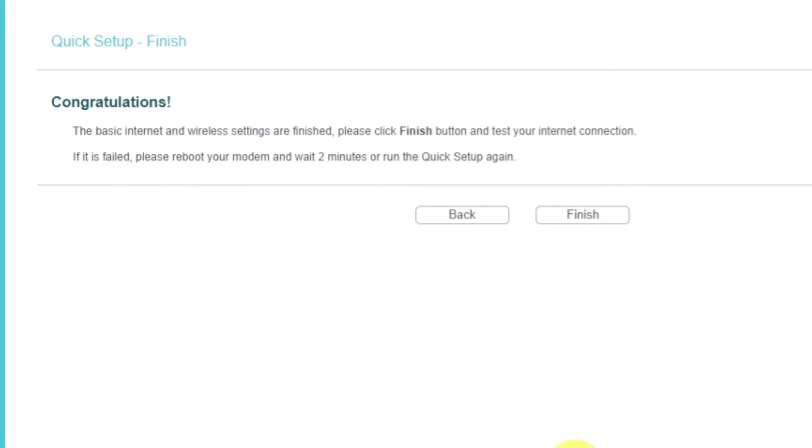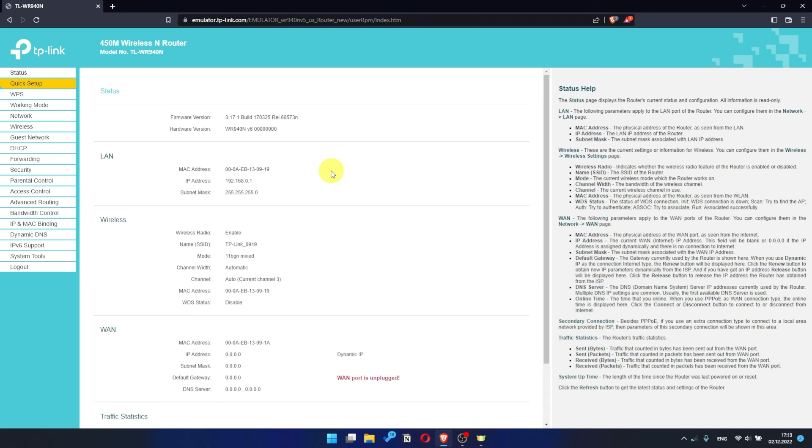Great! You have completed the quick setup process. Click Finish, and after a couple of minutes check internet connection. Just Google something. If there is no internet, then try to reboot your router.